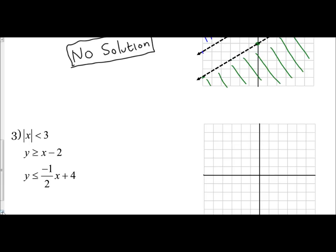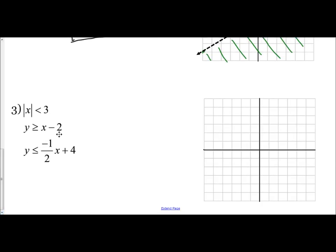For example three, when students see the first inequality — absolute value of x is less than 3 — that's the hard one to graph. We'll save that for the end. I can see y is greater than or equal to x minus 2, and y is less than or equal to negative one-half x plus 4 — those I can graph very easily. So I'll start with y is greater than or equal to x minus 2, using blue.